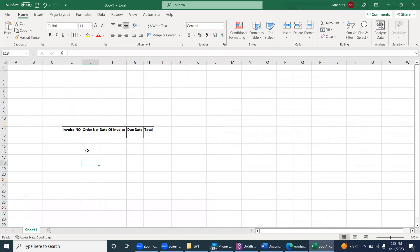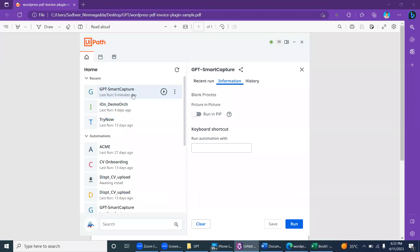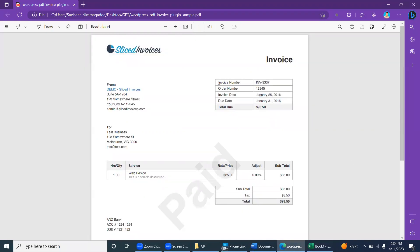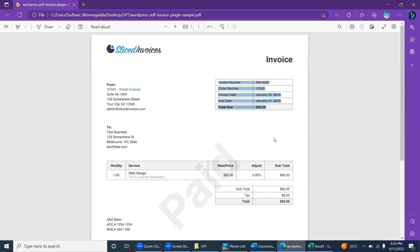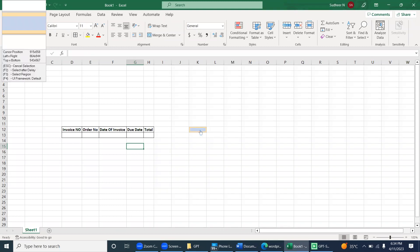Let me introduce GPT Smart Capture. I'm copying the information from the PDF. Before pasting, I set up a shortcut key — Control+Alt+P — to trigger this UiPath robot process. I'm saving this shortcut key to trigger the bot. Now let me copy the information and before pasting, I'll press Ctrl+Alt+P to trigger the GPT Smart Capture process.